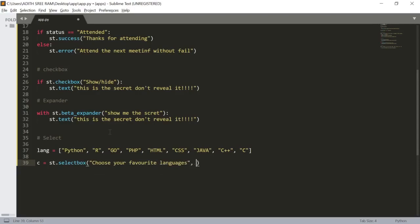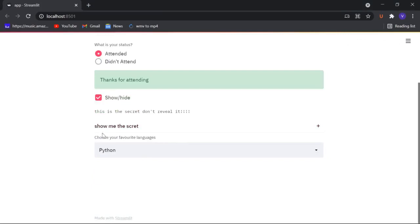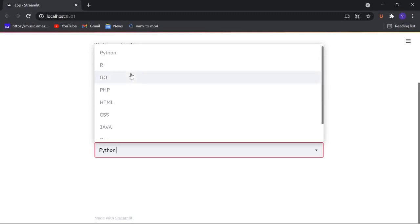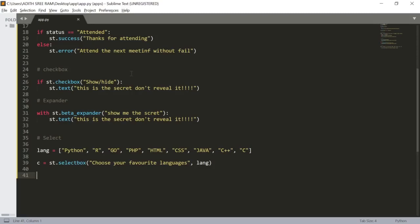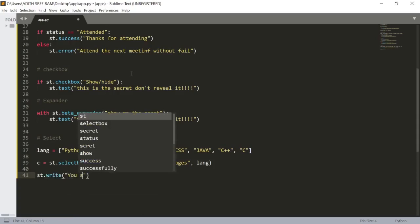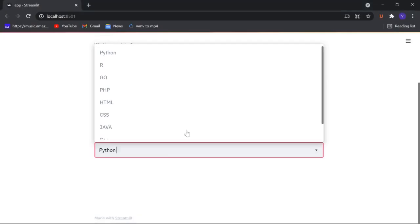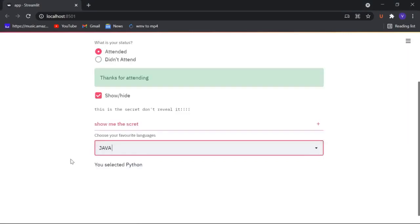I'll pass in my list 'lang' as the second parameter. Let's check — here we got a select box with the title 'Choose your favorite languages' and all the languages from the list. By default it will show the element at index zero. To show the user which option they selected, I'll use a format string: st.write('You selected this particular language'.format(c)). Now we see 'You selected Python', and when I change it to Java it updates to Java.